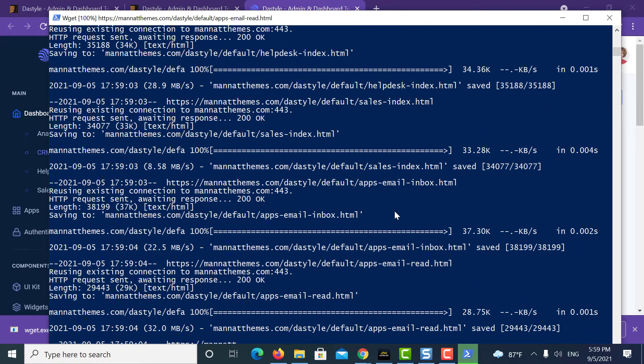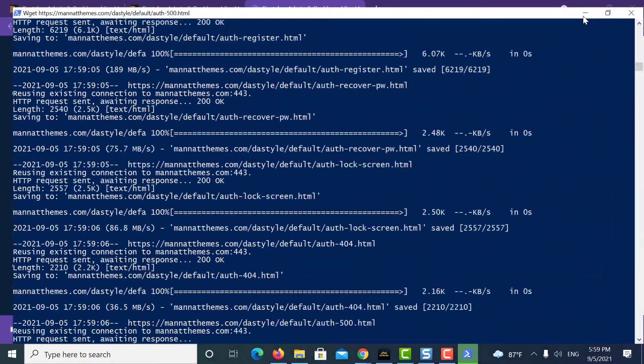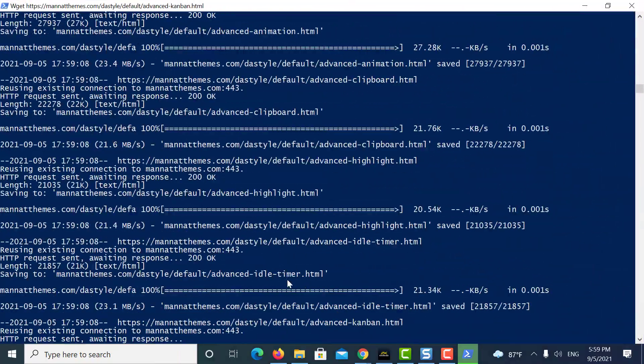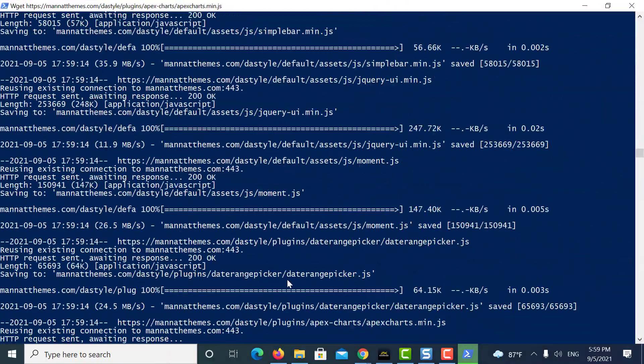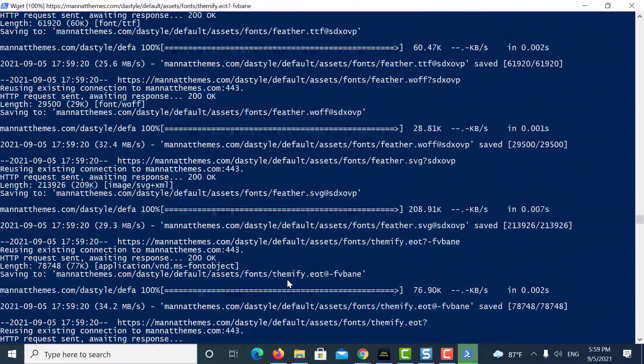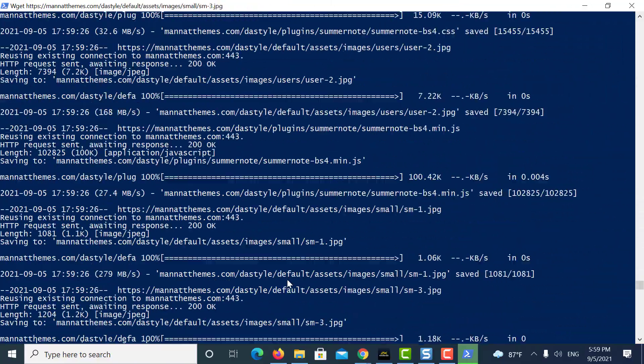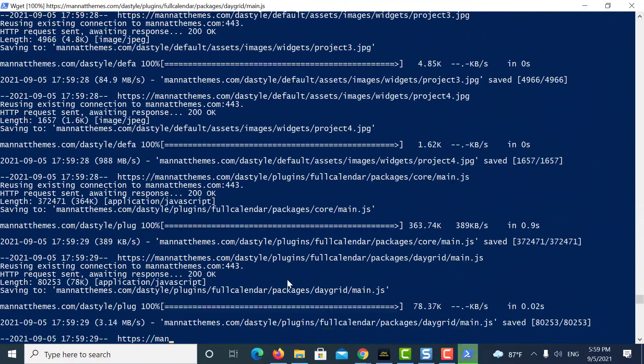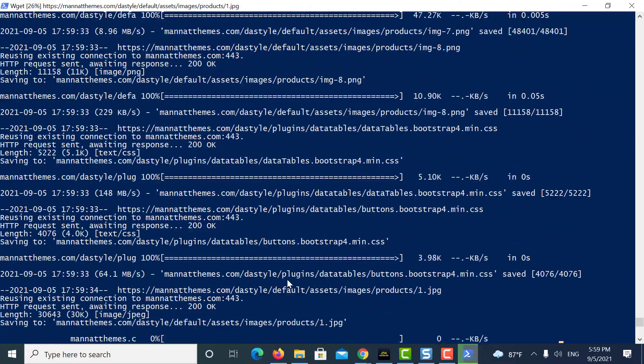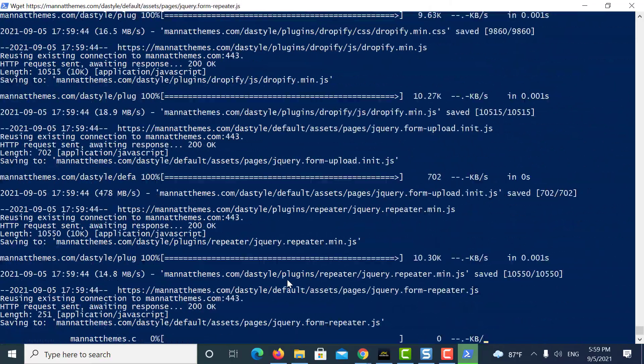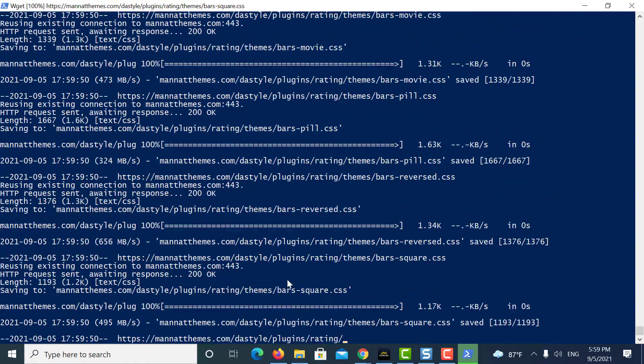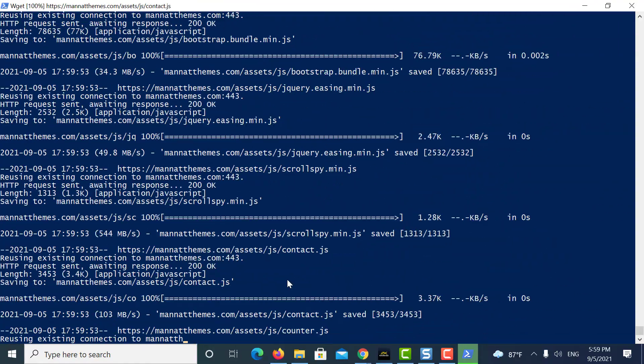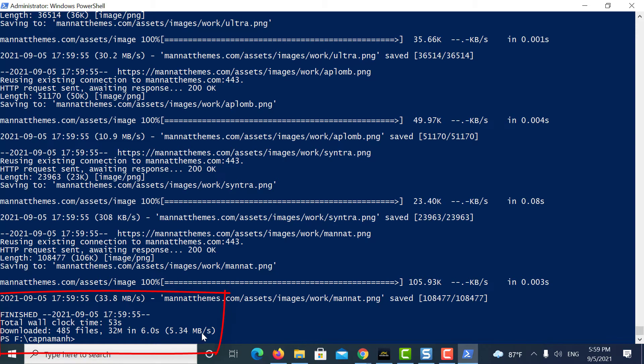The download process should be started. It will take few seconds to few minutes based on the site size. Wait until it gets finished. Once it will get completed, you can see the message is finished.